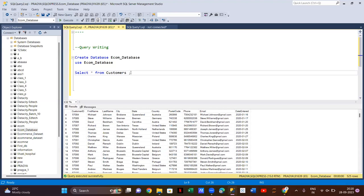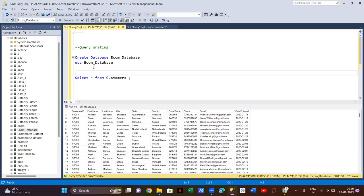Now we'll start with writing queries. If you want to get all the data from the CSV file, you can write SELECT * FROM customers. If someone asks you to give all the data that is inside the table, you just write SELECT * FROM customers.